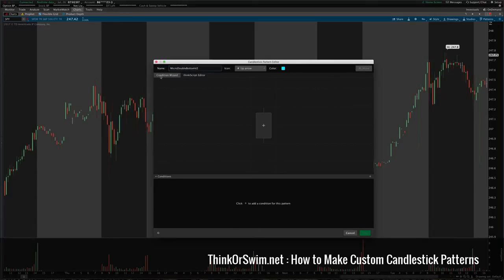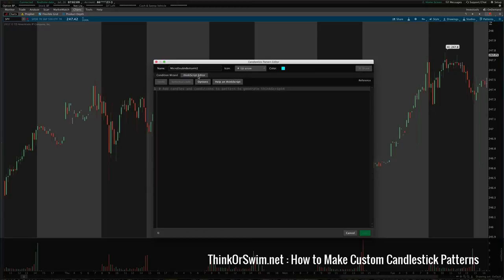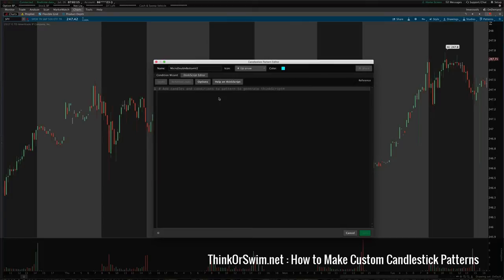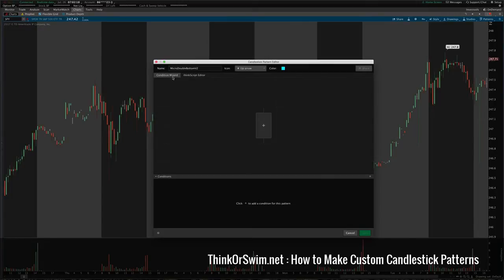You can see there's a tab for the condition wizard and the ThinkScript editor. You can actually write your own code, but this is the ThinkScript that it generates automatically from the condition wizard.